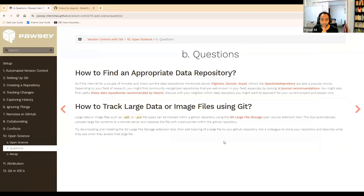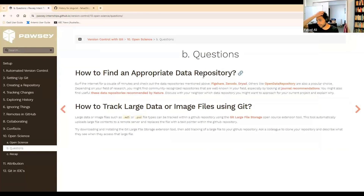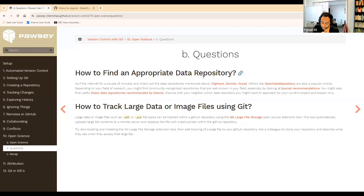How to find appropriate data repositories: you can just Google for them. There are things like Figshare, Zenodo, Dryad, Open Data Repository. There are sometimes field-specific repositories depending on the kind of data you work with. For example, as a geneticist, I might choose to upload some of my sequencing data to the NCBI database. It really just depends on what you're doing, what kind of data it is, and what your field recommends.